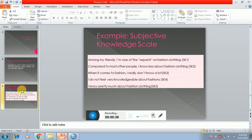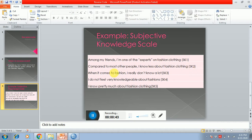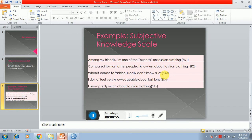If you read question number one, 'Among my friends, I'm one of the experts on fashion clothing,' this represents a positive attitude. The second question, 'Compared to most other people, I know less about fashion clothing,' this statement is related to negative attitude. Similarly, 'When it comes to fashion, I really don't know a lot,' this is also a negative attitude question. The fourth is 'I do not feel very knowledgeable about fashions,' this is also a negative question. And the last question, 'I know pretty much about fashion clothing,' this is a positive question.